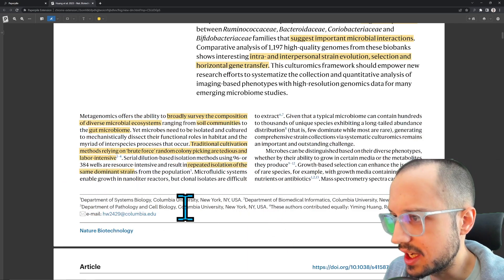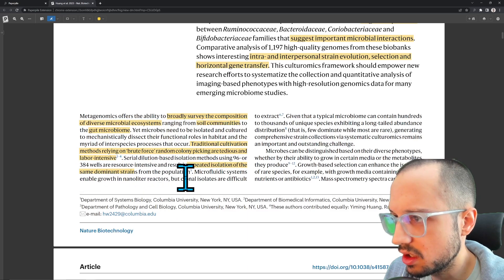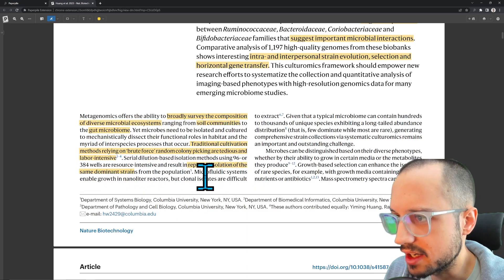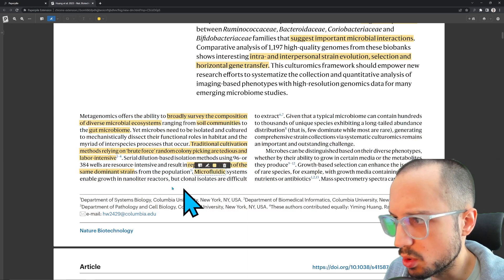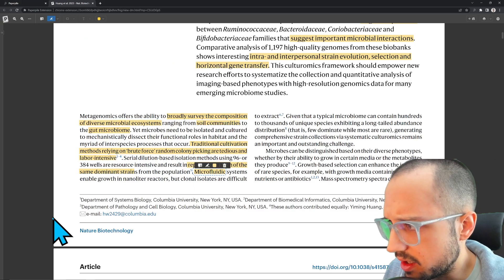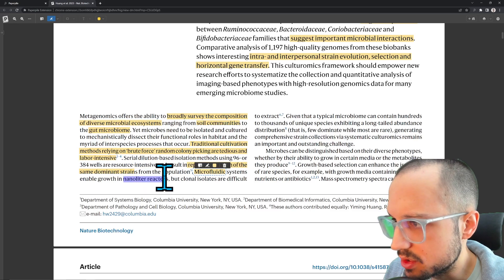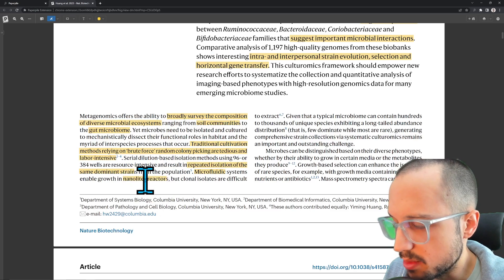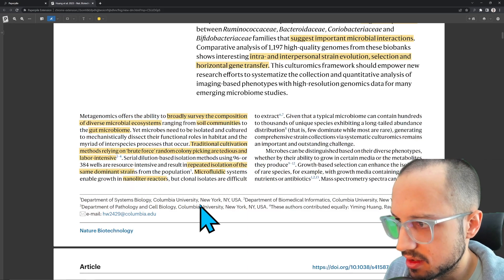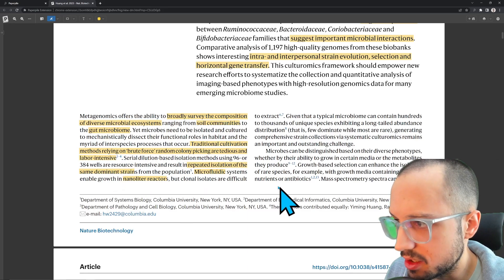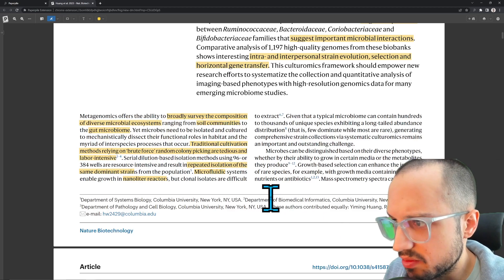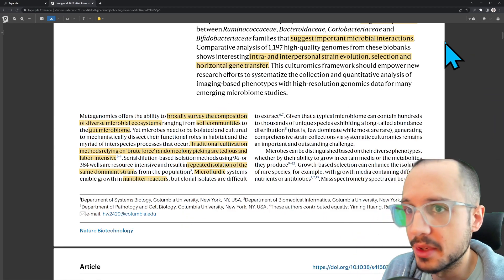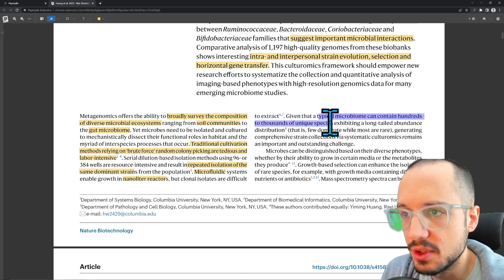Several dilution-based isolation methods using 96 or 384 wells are resource intensive and result in repeated isolation of the same dominant strains. Microfluidic systems enable growth in nanoliter reactors — tiny little test tubes where you're growing a tiny strain of bacteria — but clonal isolates are difficult to extract. Given that a typical microbiome can contain hundreds to thousands of unique species, this is a significant challenge.